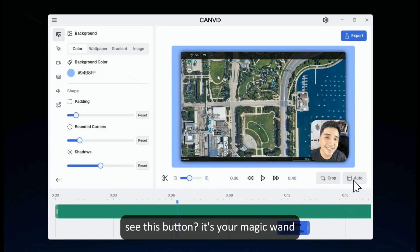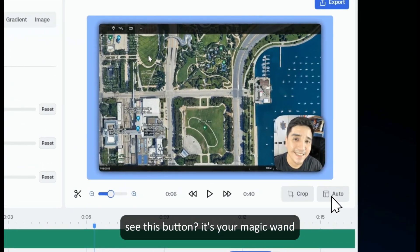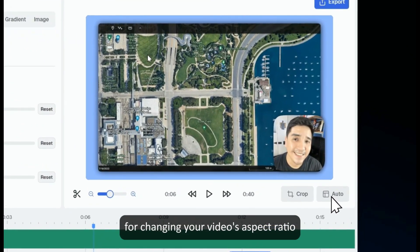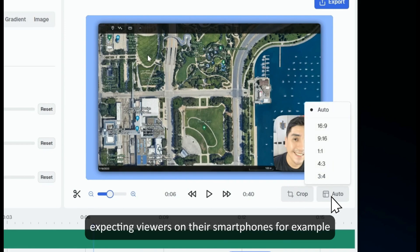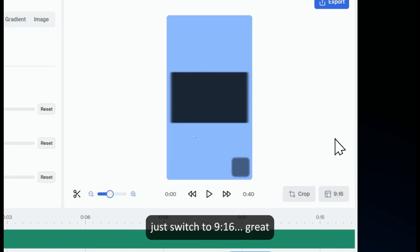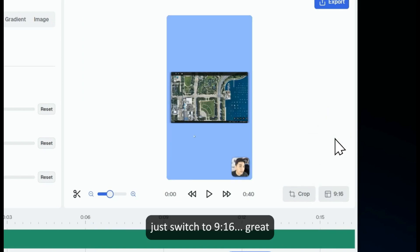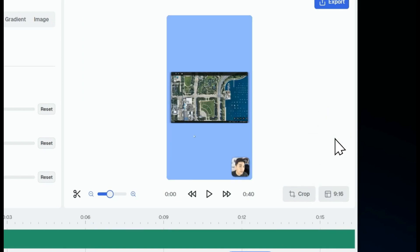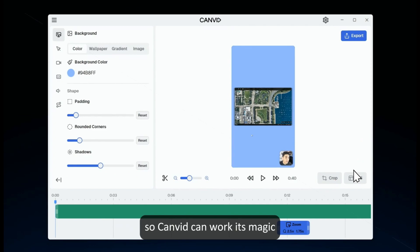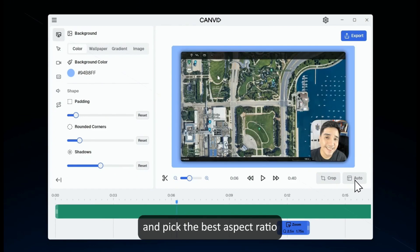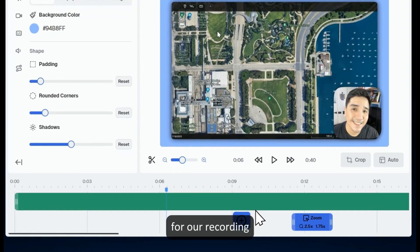See this button? It's your magic wand for changing your video's aspect ratio. Expecting viewers on their smartphones, for example? Just switch to 9:16. Now let's switch it back to auto so Canvid can work its magic and pick the best aspect ratio for our recording.